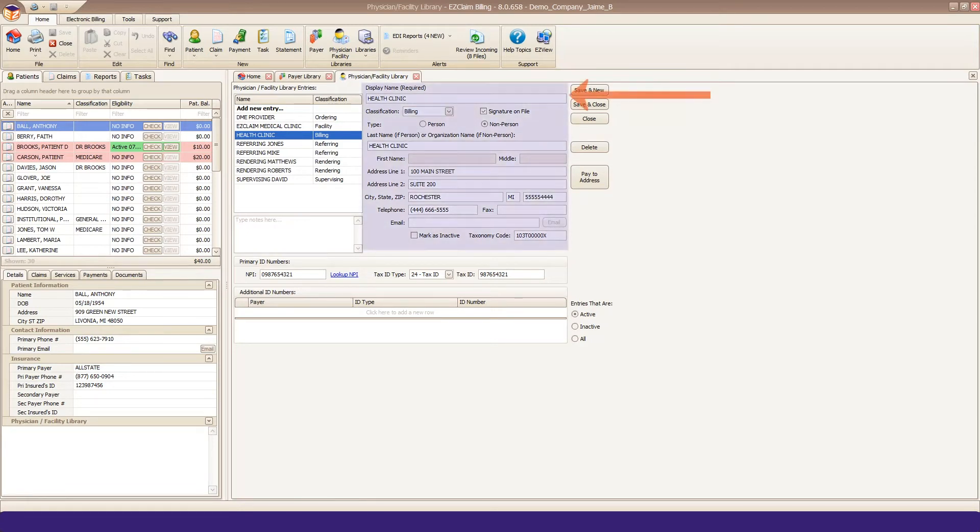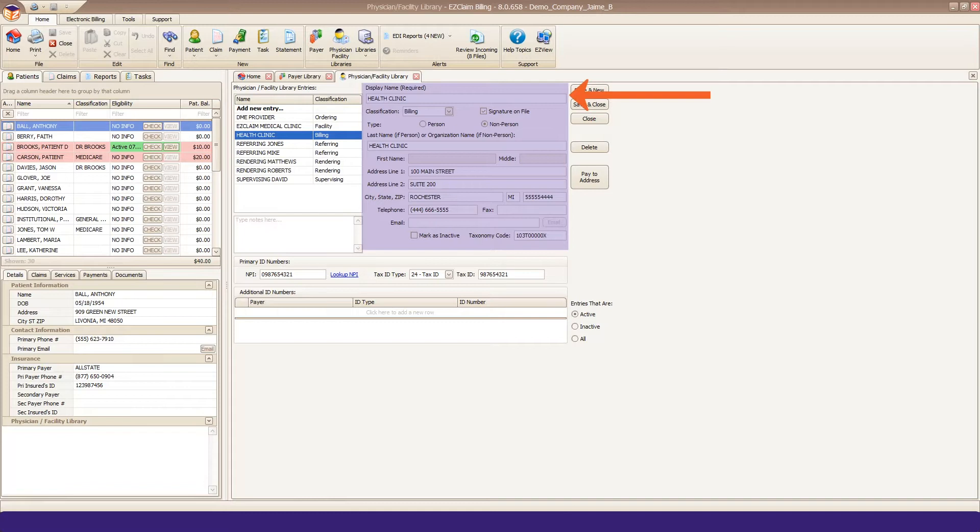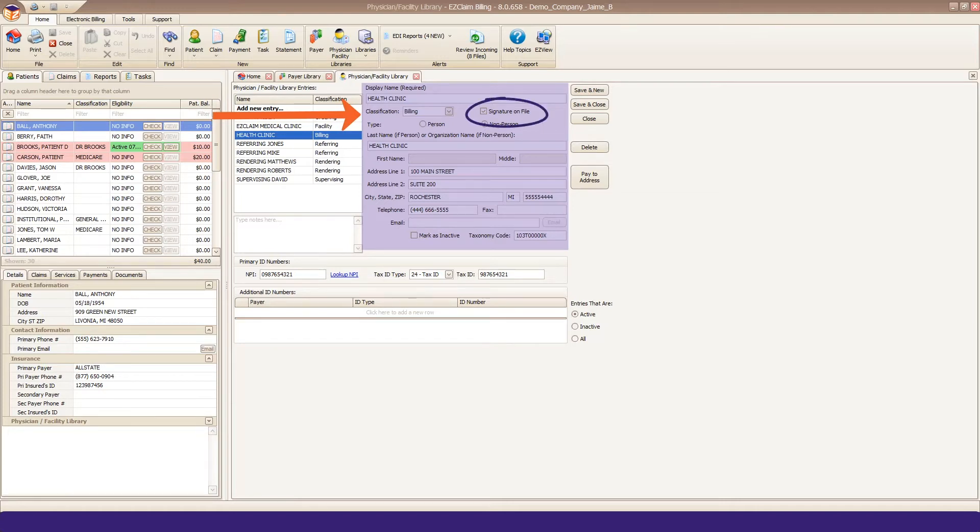Starting at the top, the display name field is required, but for your eyes only. This is the name you see in your program, but not what goes out on your claims. Select Billing as your classification and check the Signature on File box. And then select whether this is a person or non-person entity.